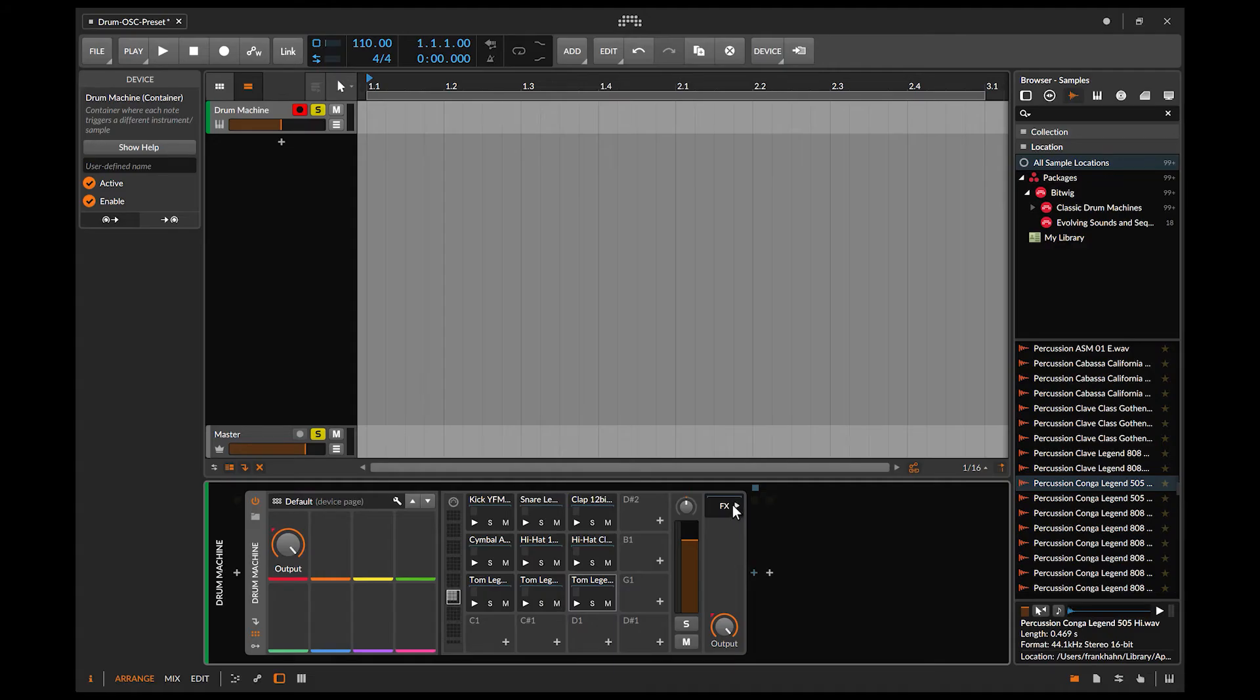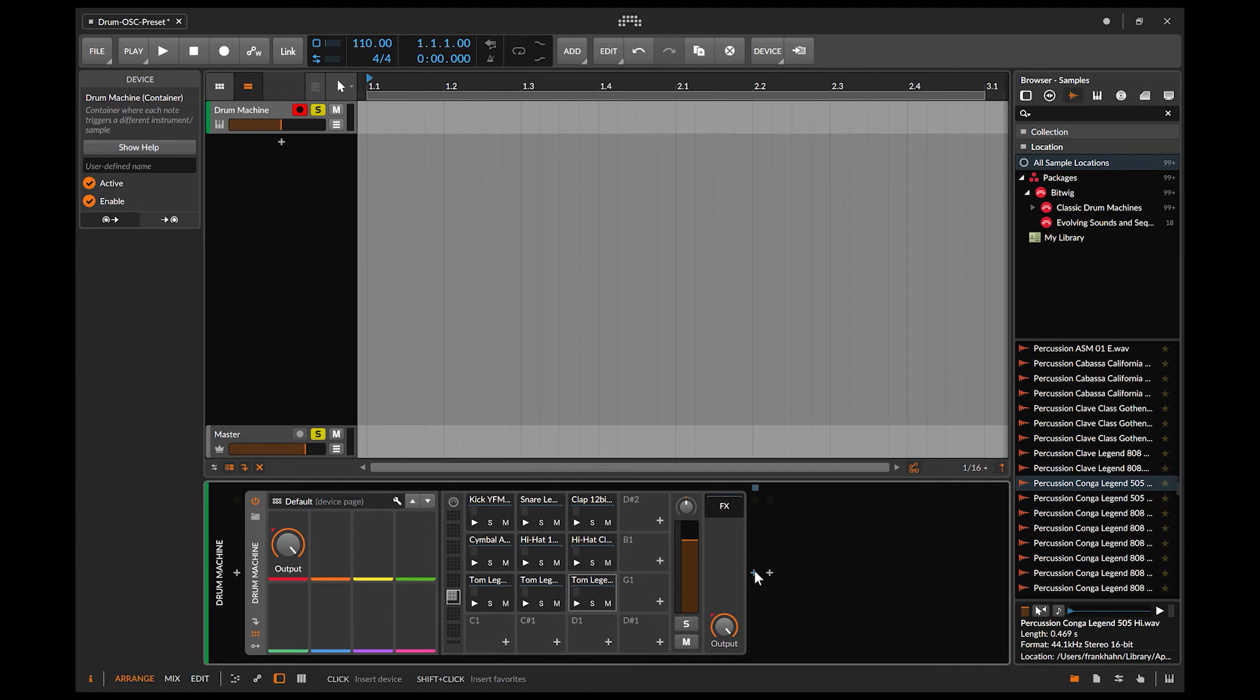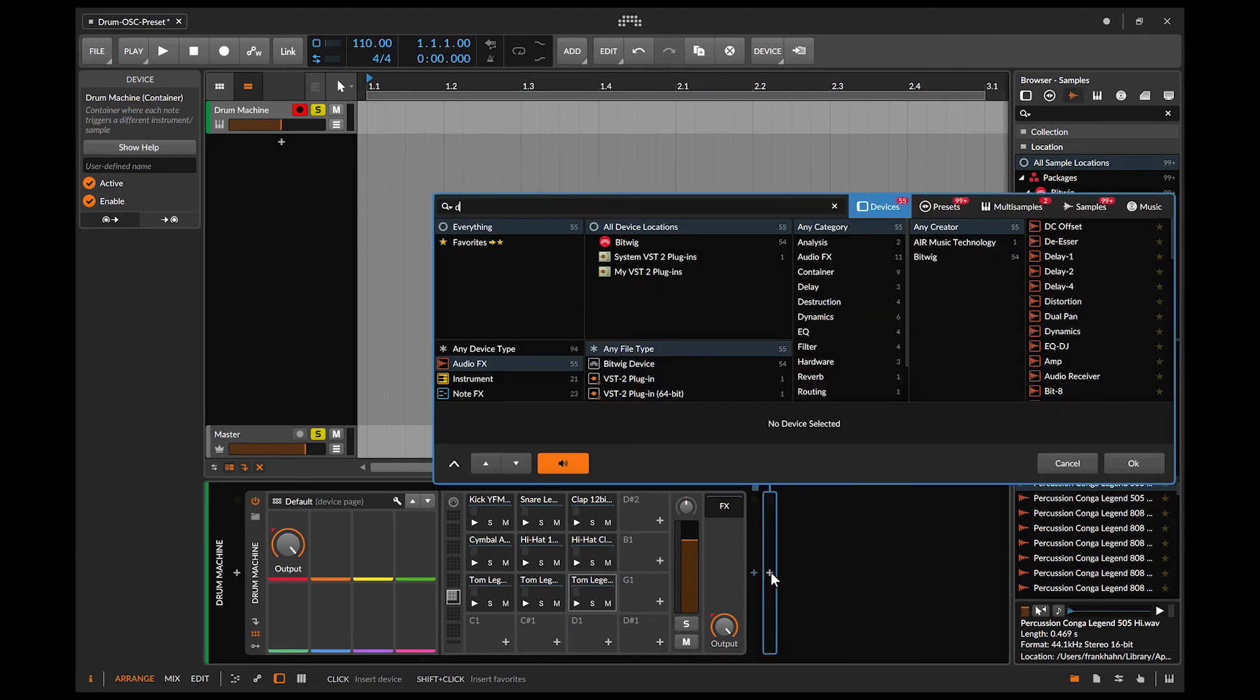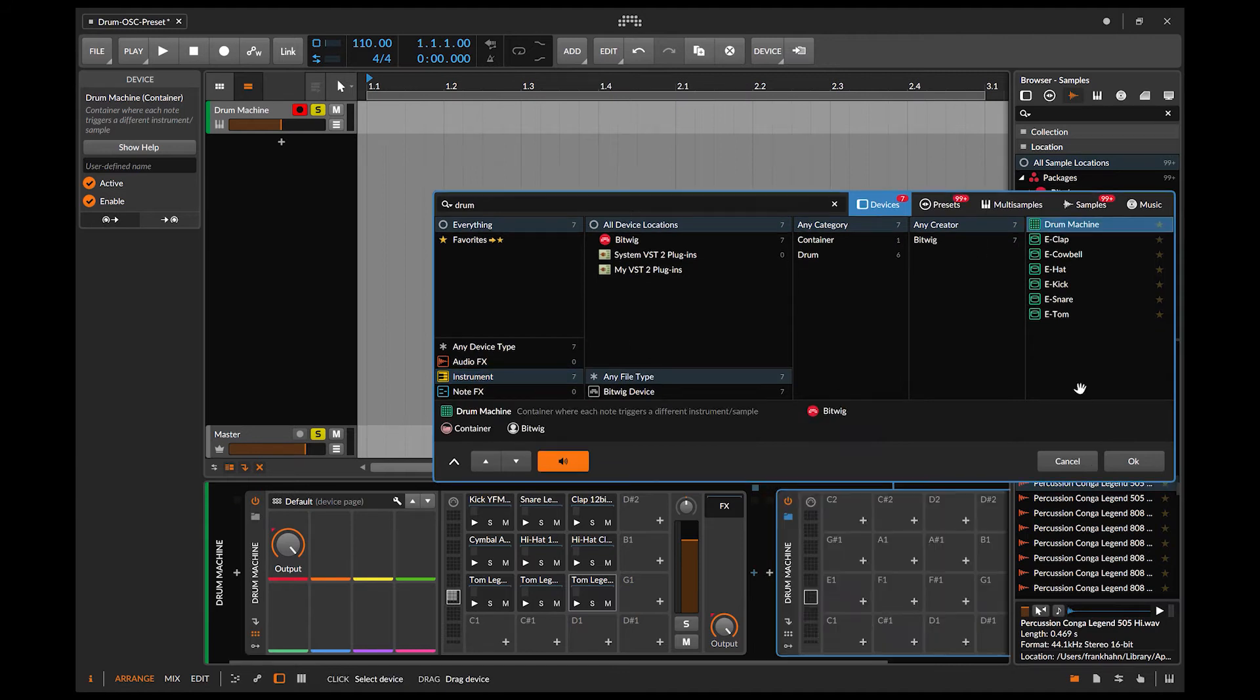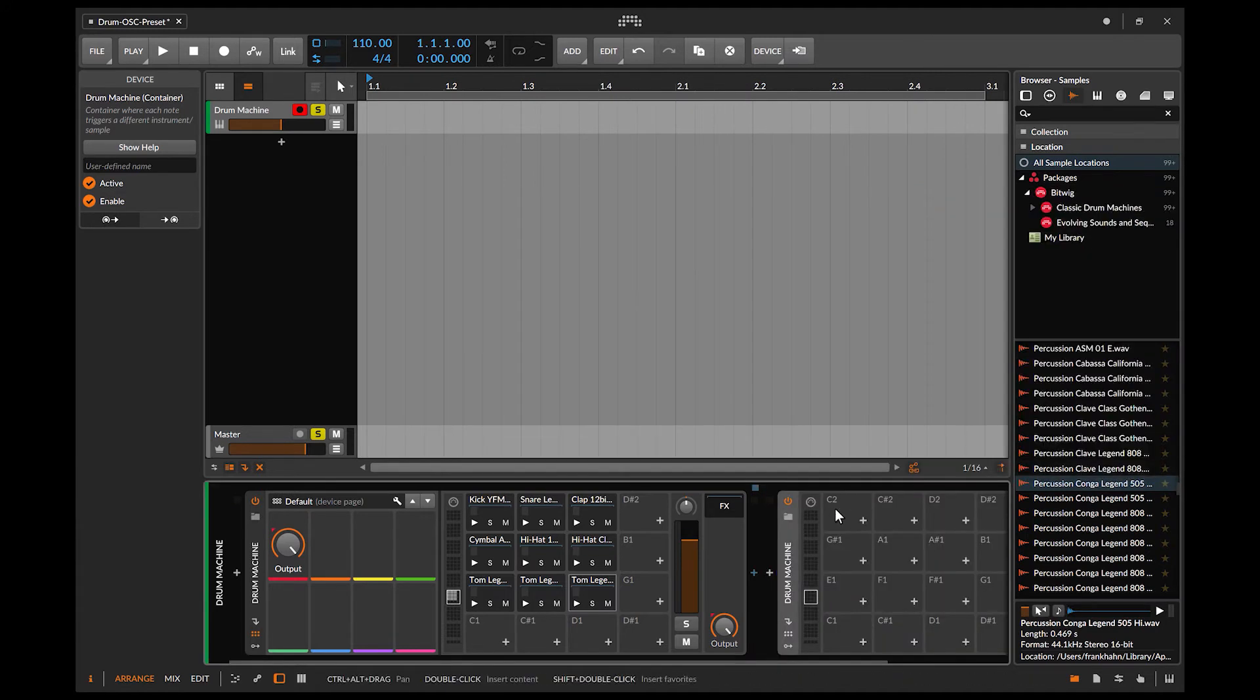And here in my session, I'm using a factory drum module of Bitwig where I just put some factory samples. As I already inserted some samples, let me open another drum module to show you what MIDI notes are necessary to map.